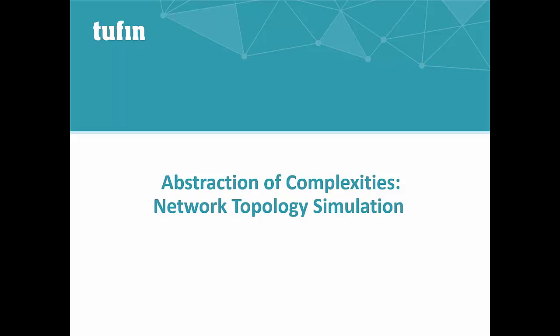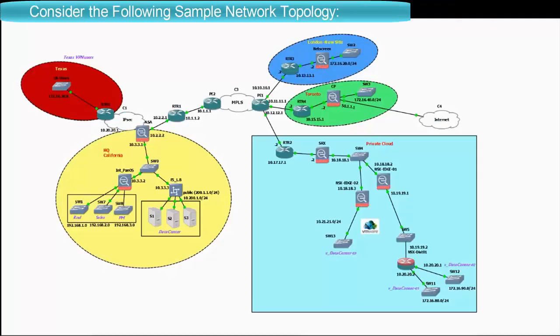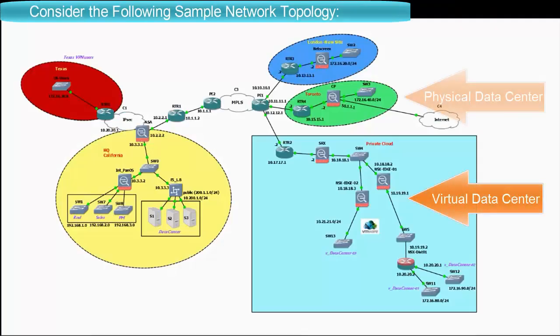In this short video you will see how Tofin network topology simulation creates an abstraction of platforms, vendors, and technologies to hide complexity. We will relate to a sample network with a virtual and a physical data center with devices from multiple vendors.